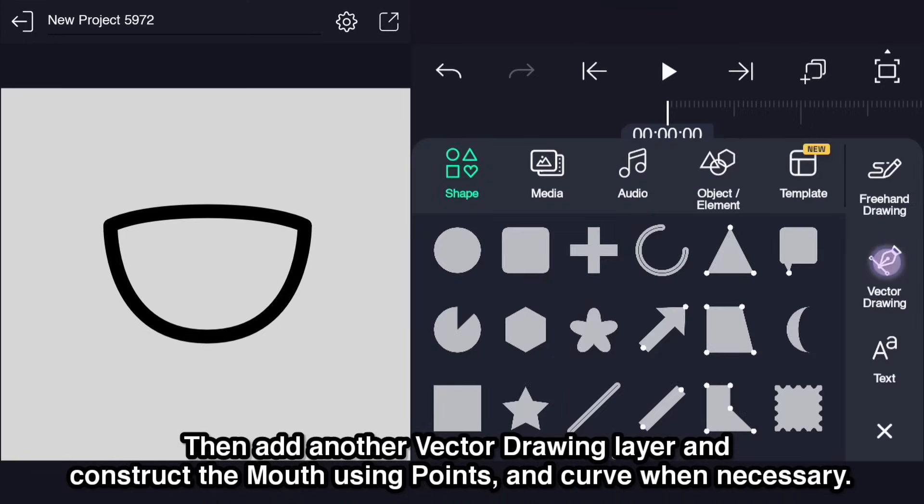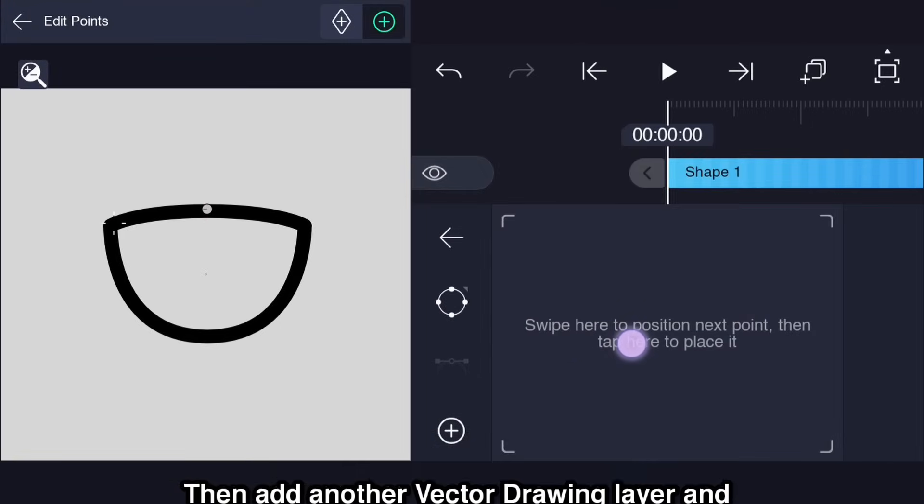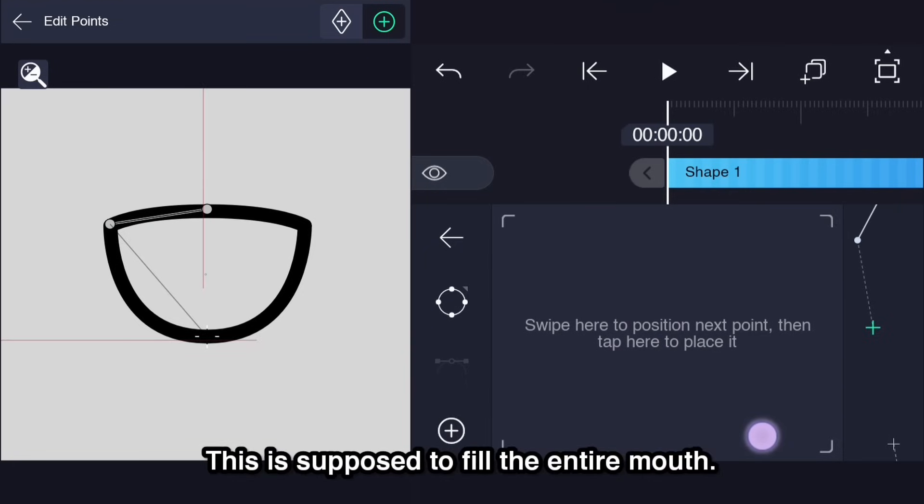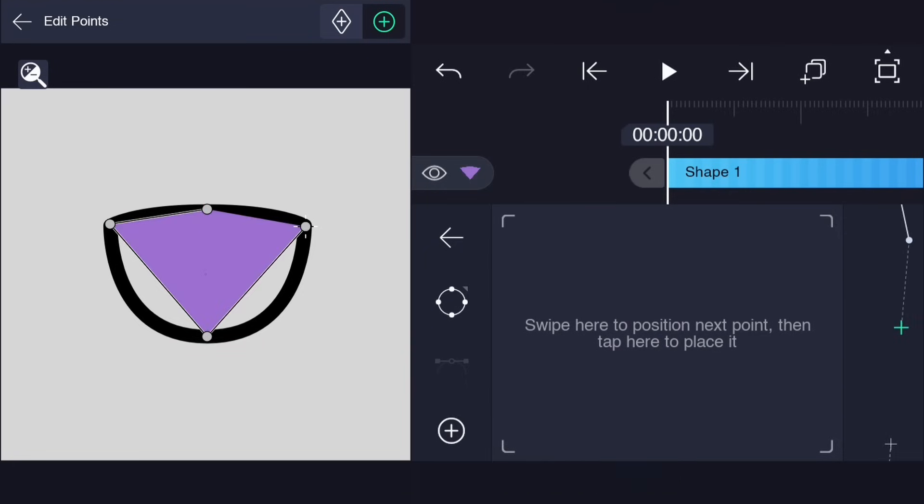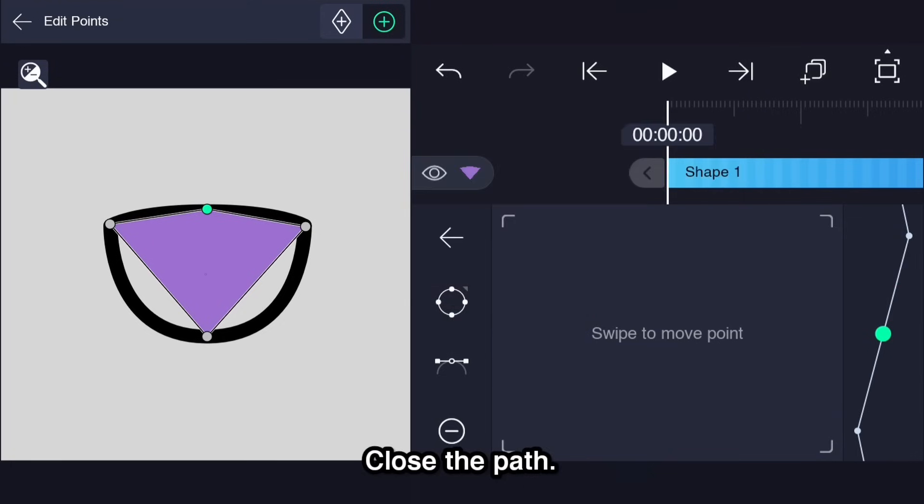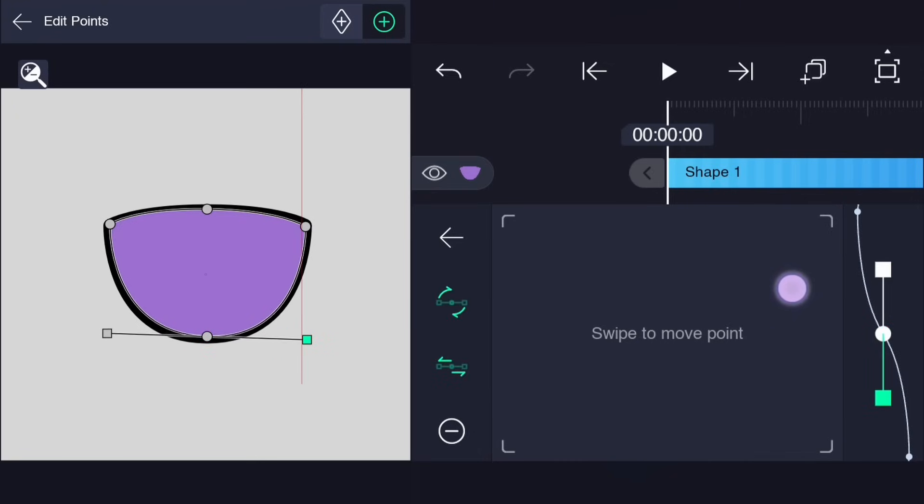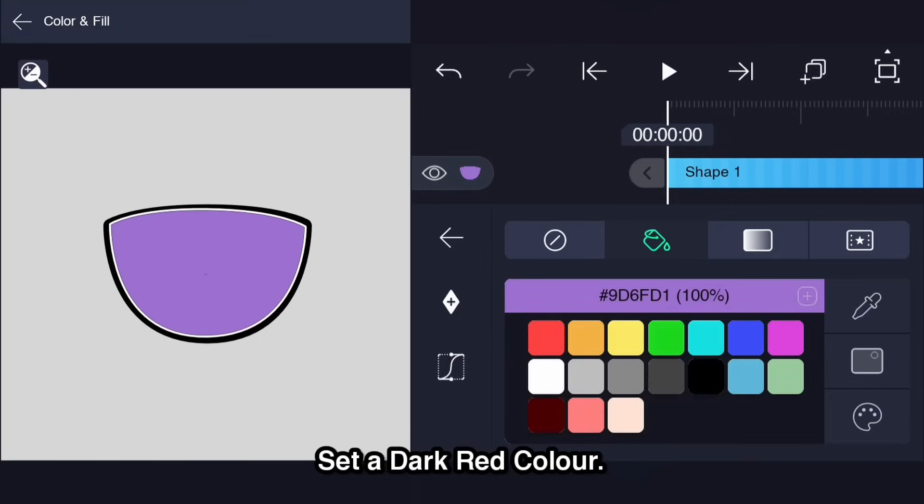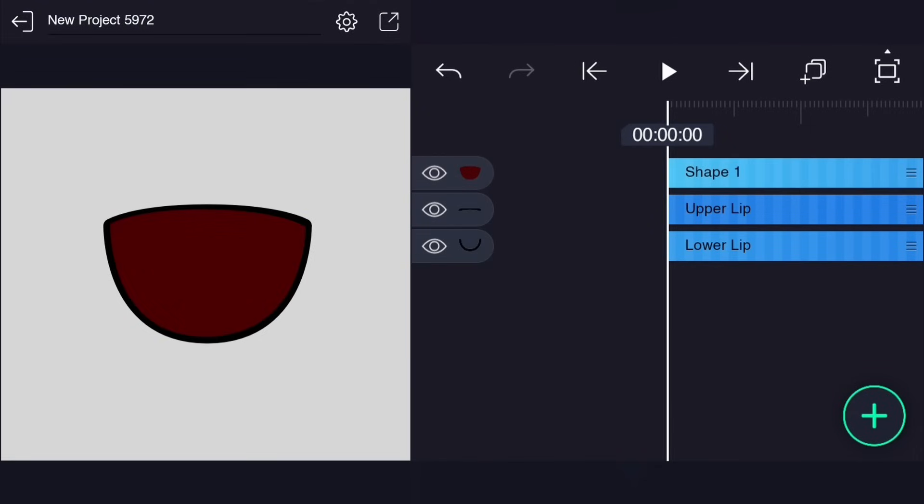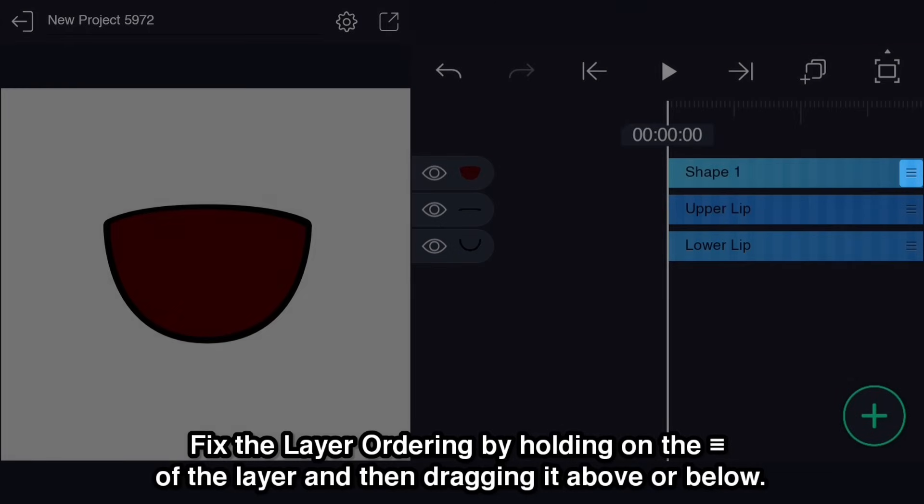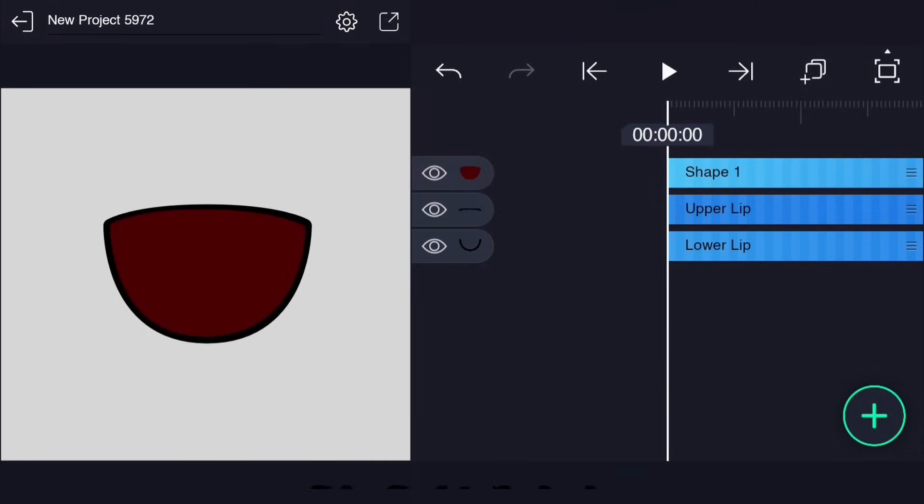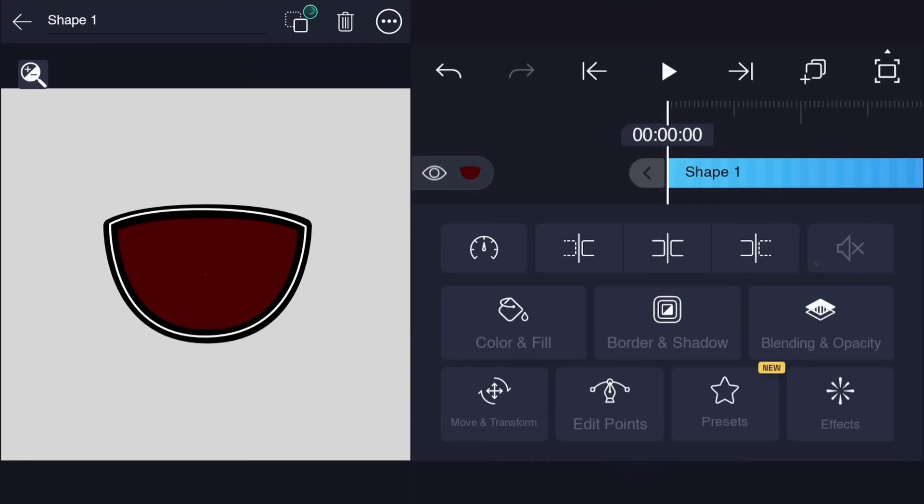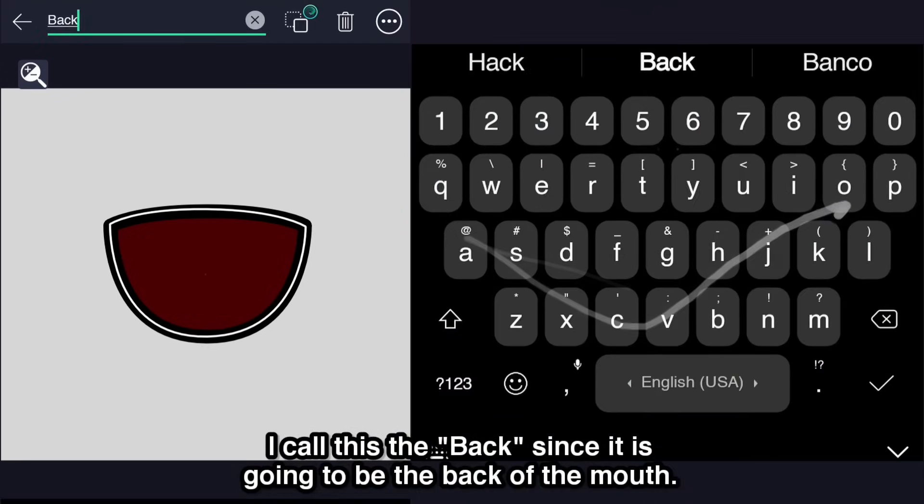Then add another vector drawing layer and construct the mouth using points and curve when necessary. This is supposed to fill the entire mouth. Close the path. Set a dark red color. Fix the layer ordering by holding on the three lines of the layer and then dragging it above or below. Bring back to the back. I call this the back since it is going to be the back of the mouth.